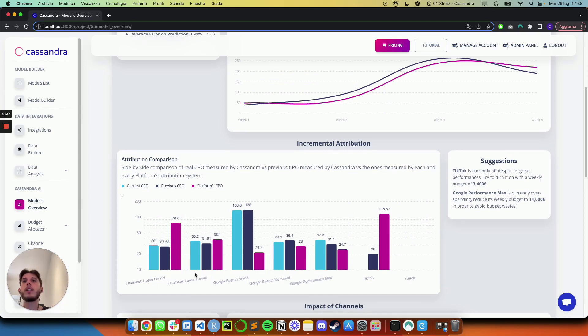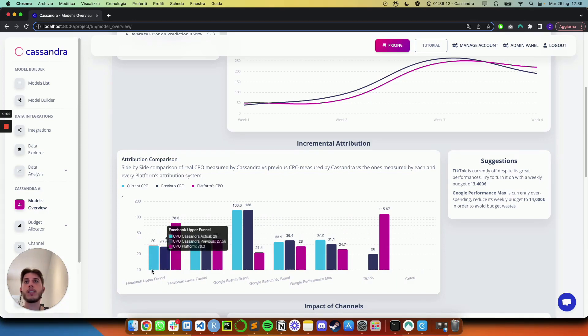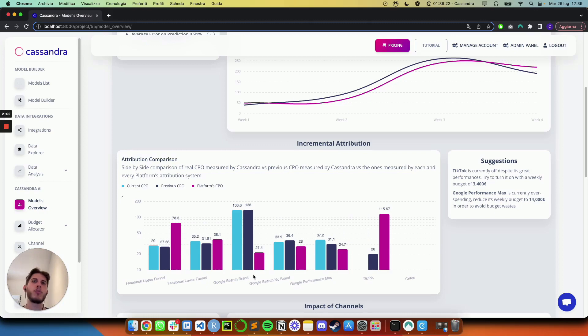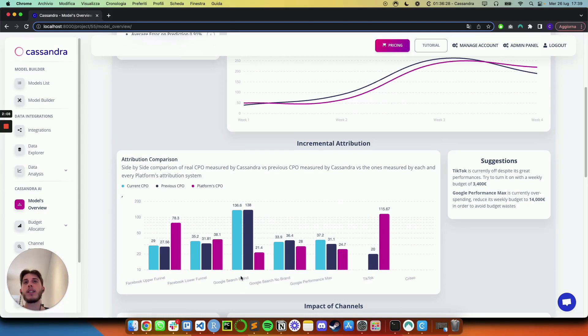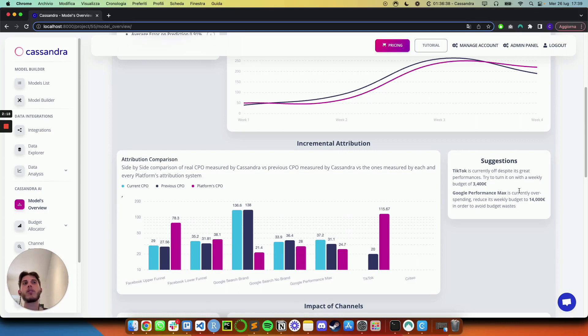And you can see a few things here. Like the fact that Facebook upper funnel platform CPO is way higher than what we've measured with Cassandra, which is pretty common when you're working with upper funnel activities, which are tough to measure through cookies. And on the other hand, Google search brand seems to be performing super great with the lowest CPO of all. But in reality is actually having an incremental CPO, which is much, much higher. But the very cool thing is that you don't have to guess any of these by yourself, because by simply looking at the side of these plots, you'll see a bunch of suggestions already generated by Cassandra for you.